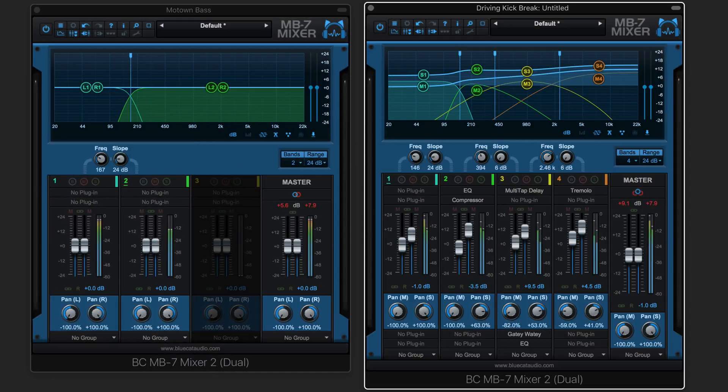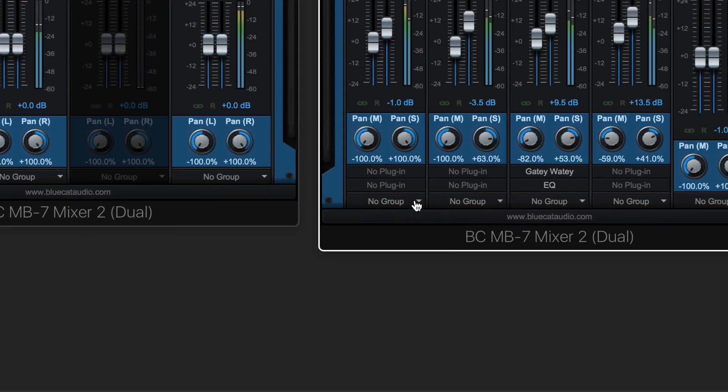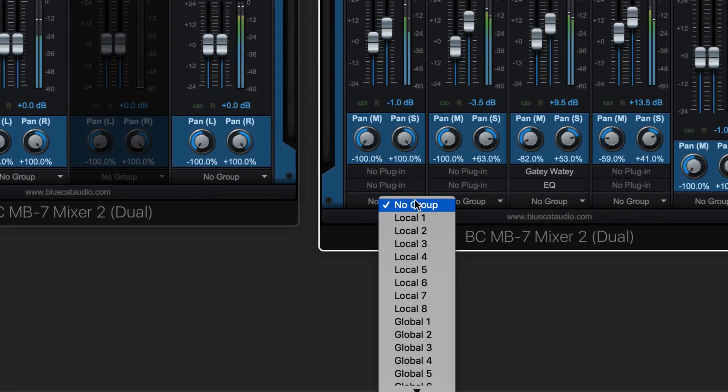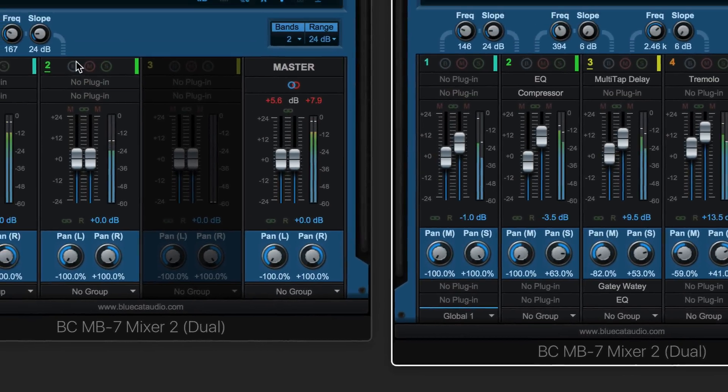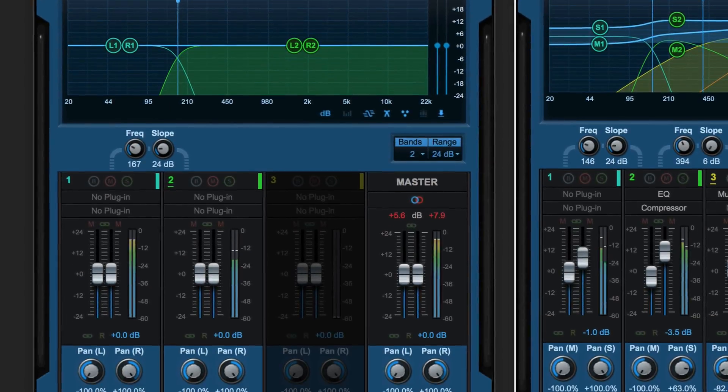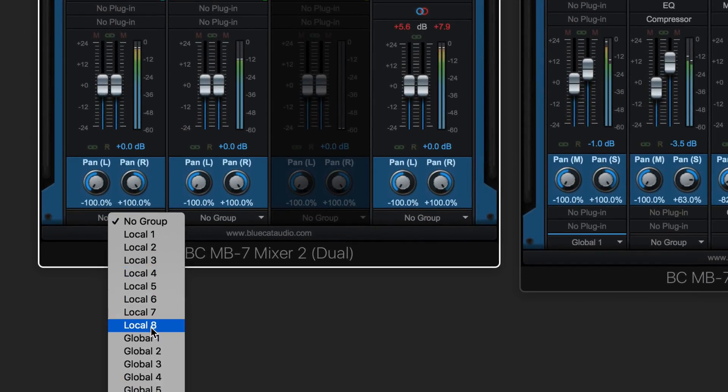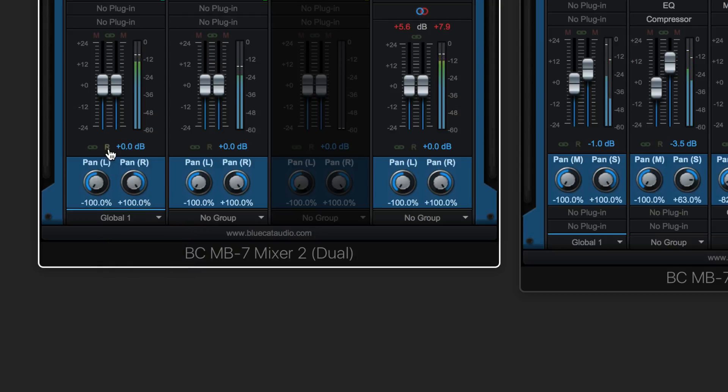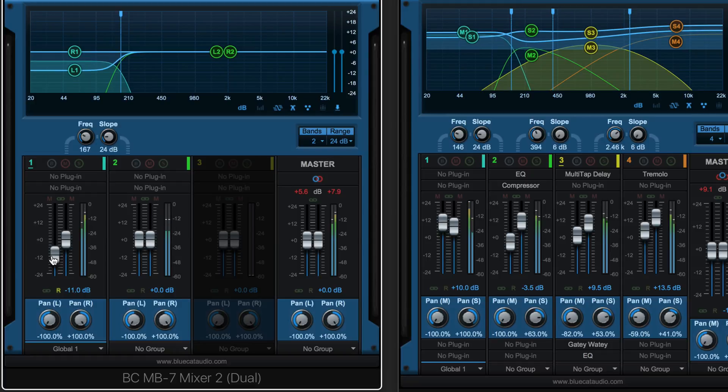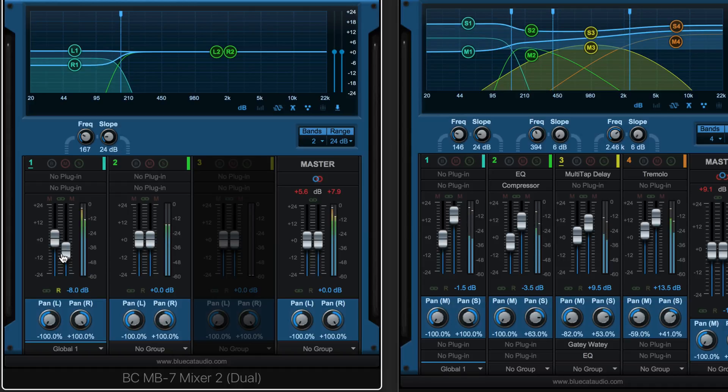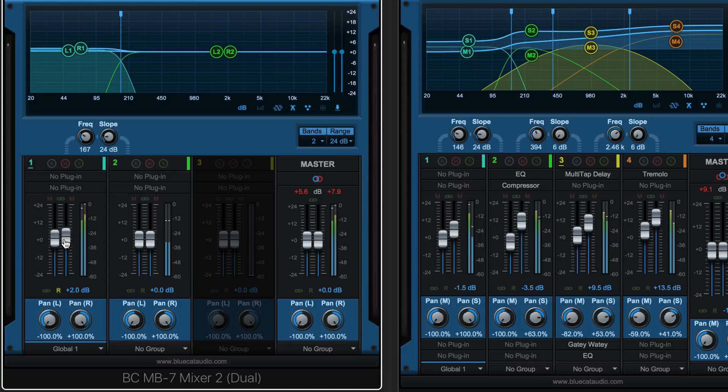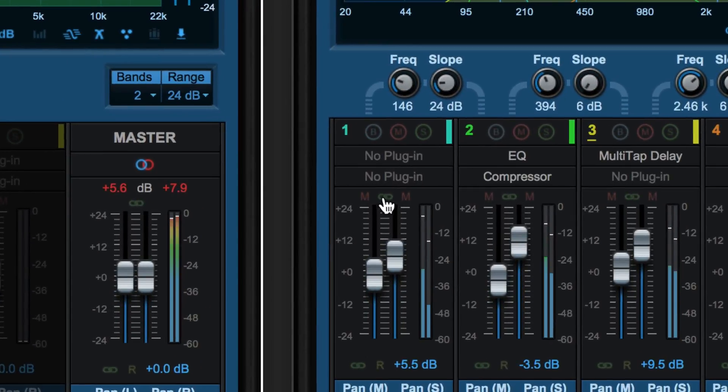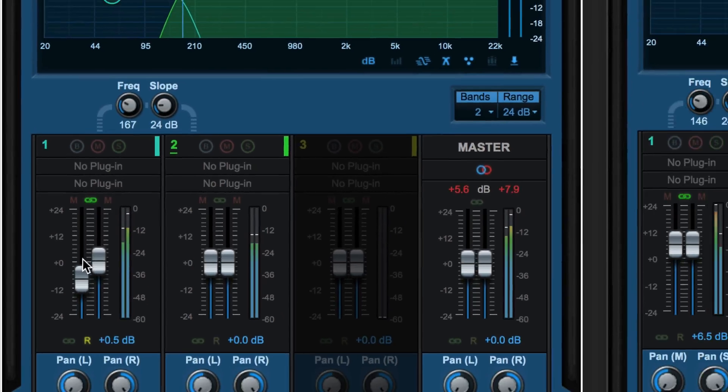Controls can be linked across multiple instances of MB7 mixer on different tracks using global groups. Here I'm going to set the low frequency of my drum kit, mainly the kick drum, to global group one. And I have a simple two frequency band split on my bass and I'm going to set the lower frequency band to the same group and I'm going to reverse them so that as I raise one the other will be lowered. And in dual mode the two sides can be linked with the link button on top so that they move together.